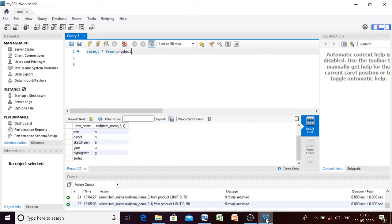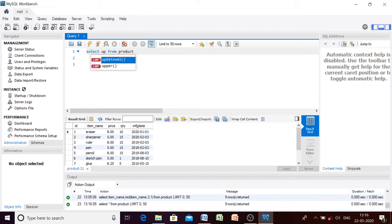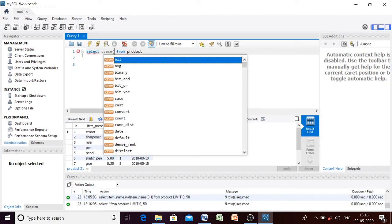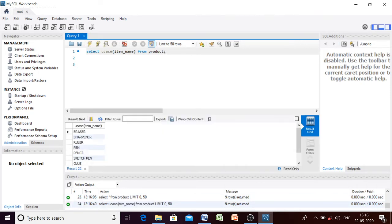First I will show you the UPPER function. Here you can see the content of our table 'product'. The item names have been entered in lowercase form. To convert these letters to uppercase you may use the UPPER function or the UCASE function — both work the same. We want to change the item name column.